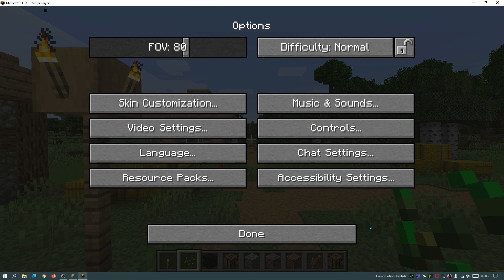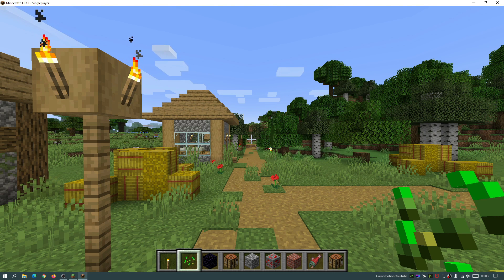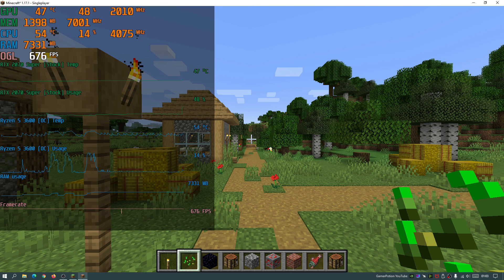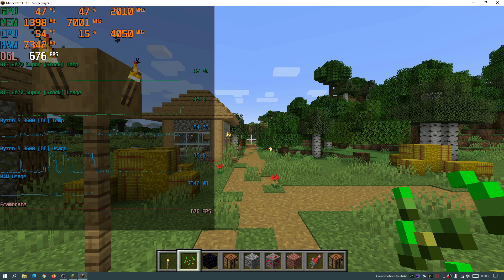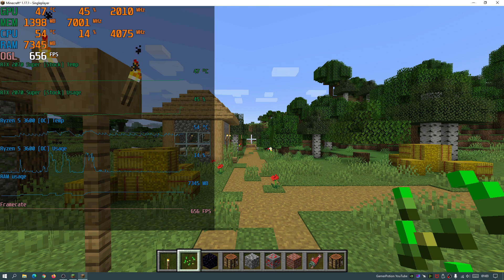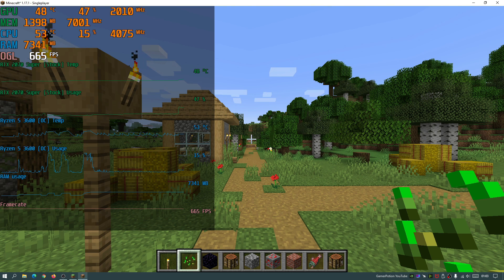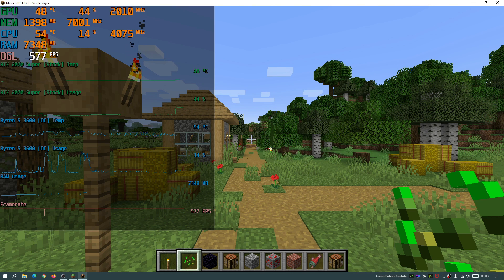So I'm going to click on apply, click on close and go back into the game. Let's bring our FPS counter back on. As you guys can see, I am now getting close to 675 FPS on average. I'm not moving, I'm just standing still, so you guys can see I'm getting 660 to 670 FPS at the moment.